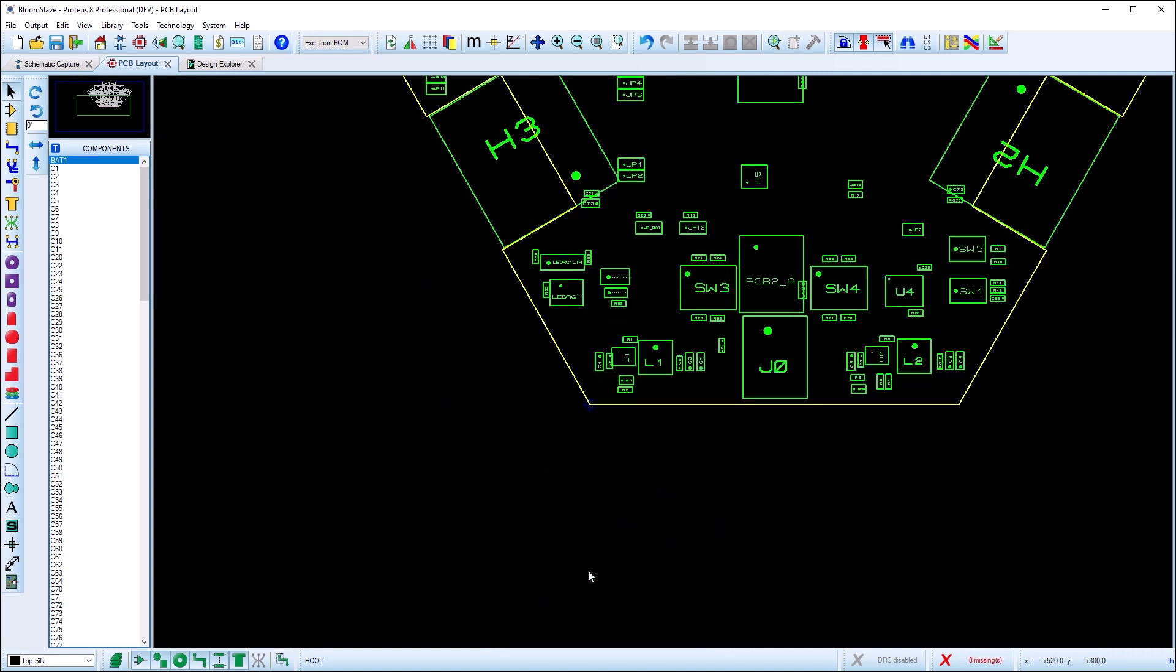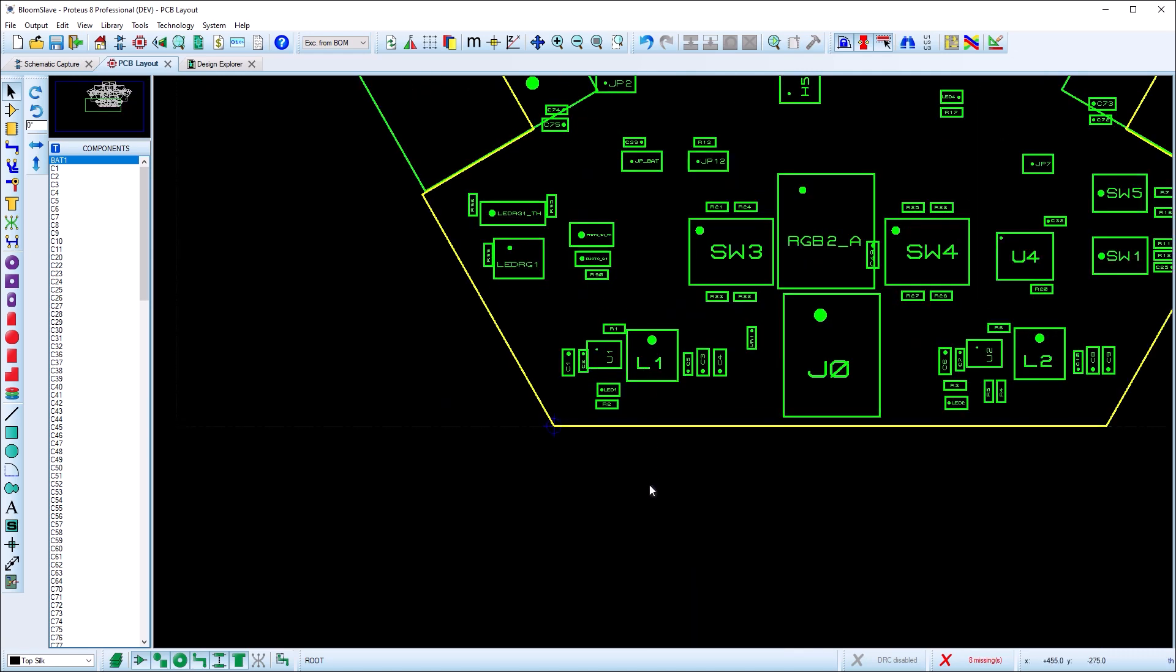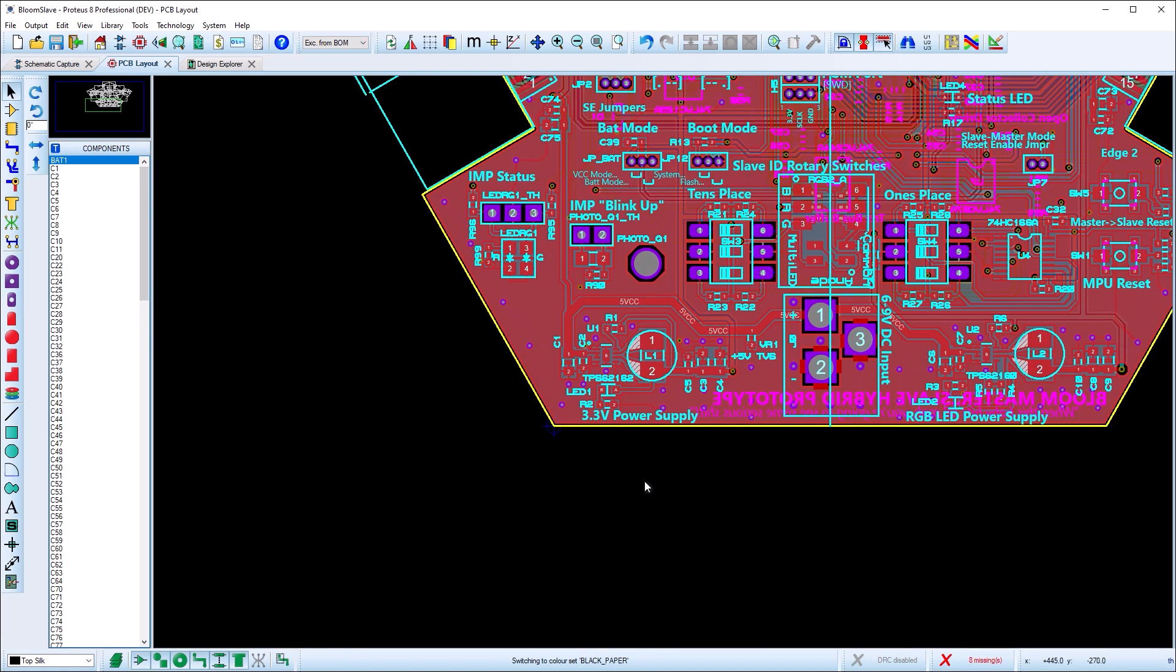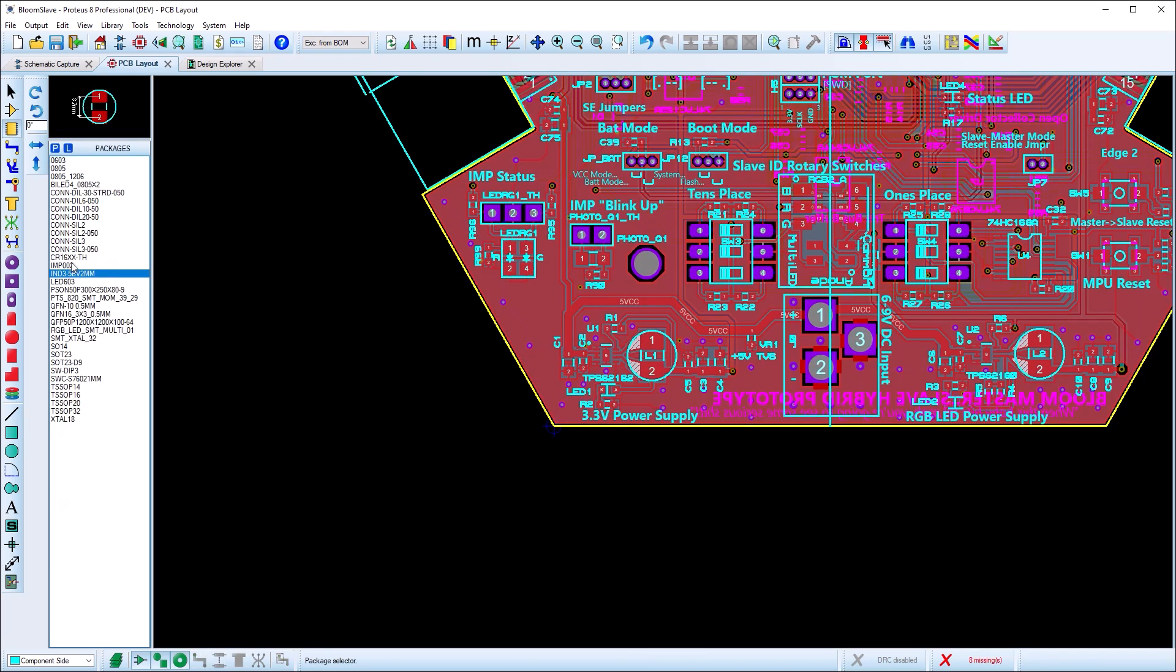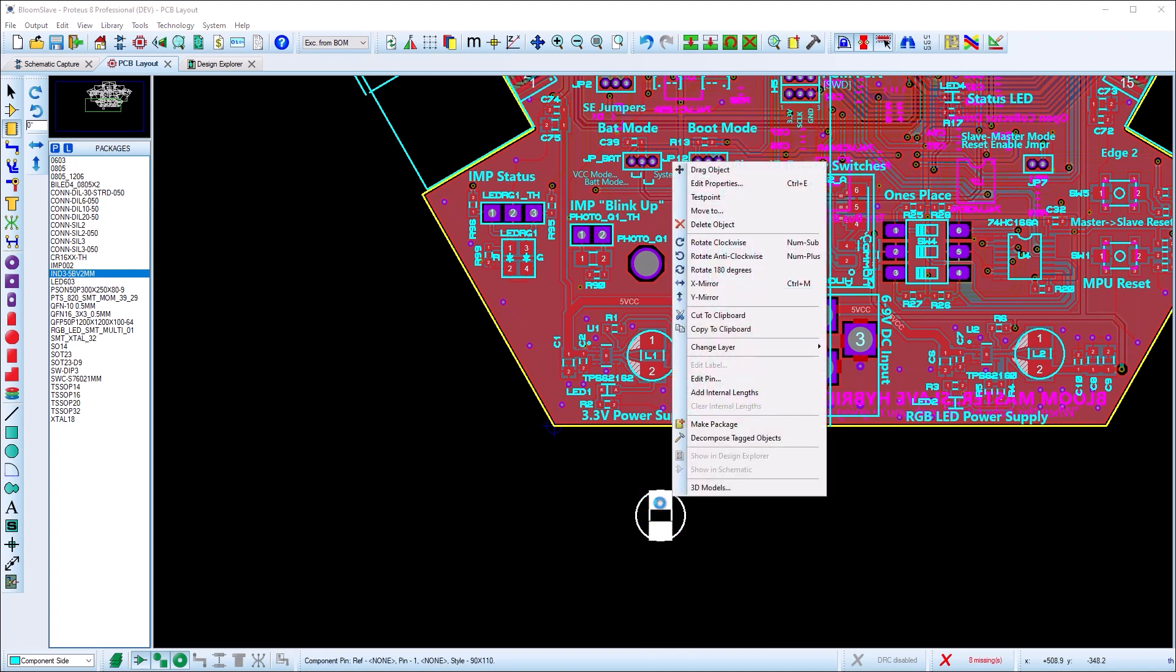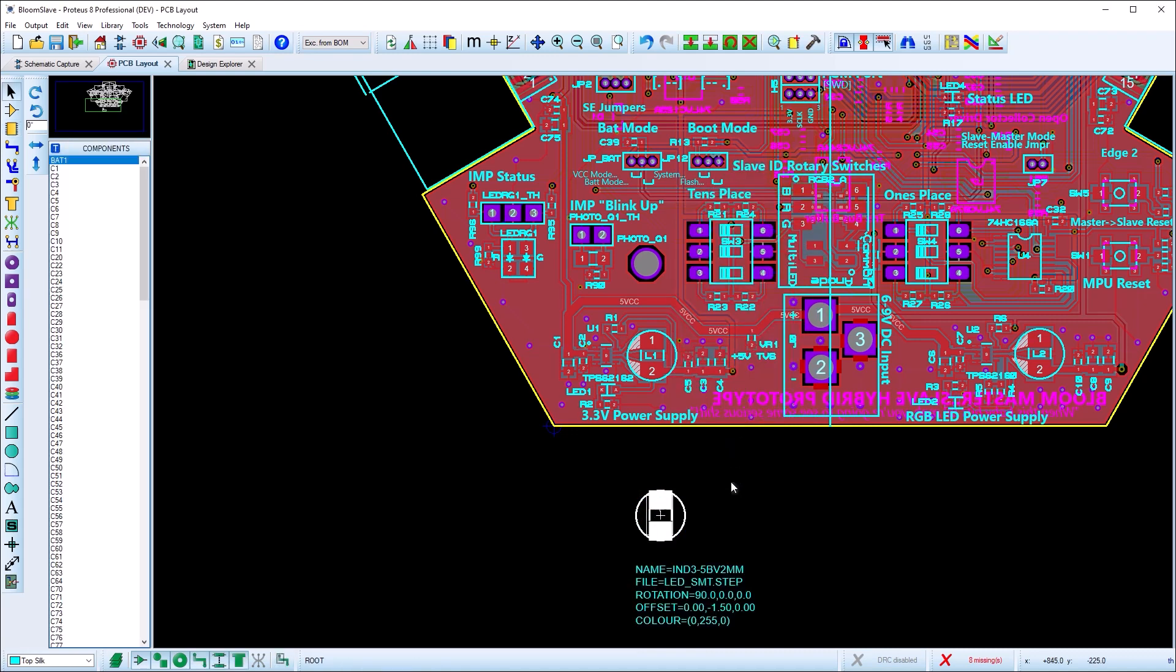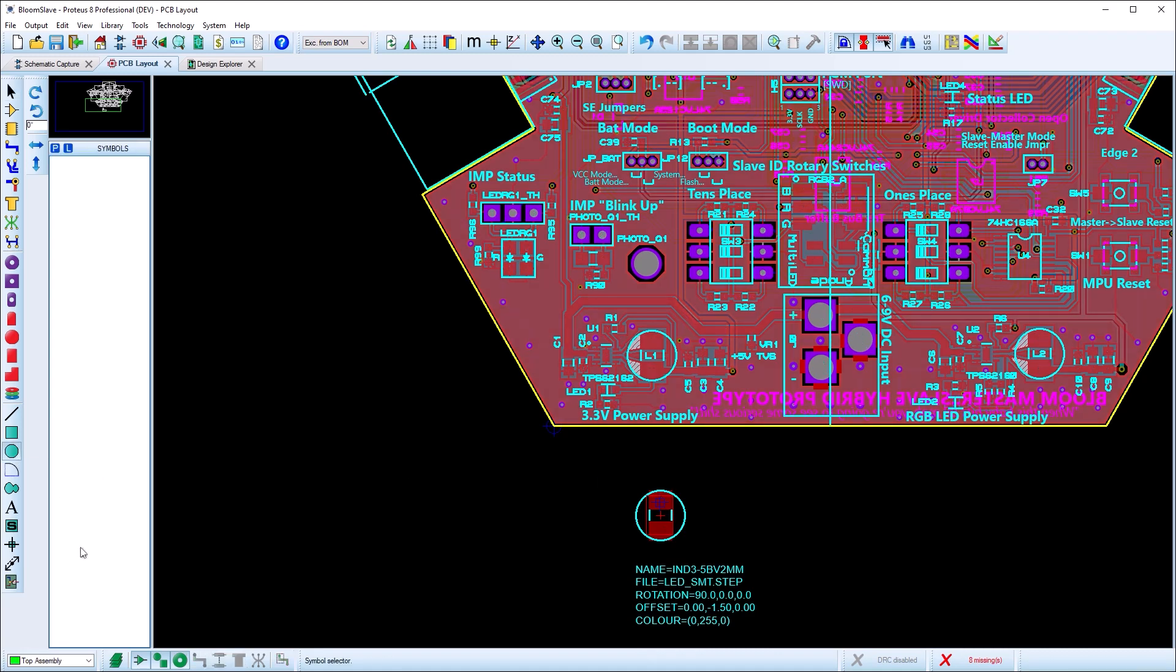If you need complete control over the assembly plot, you can add assembly layer data to the packages. Here you would decompose the package, grab the graphics and pin 1 indicator on the assembly layer, and then remake the package.